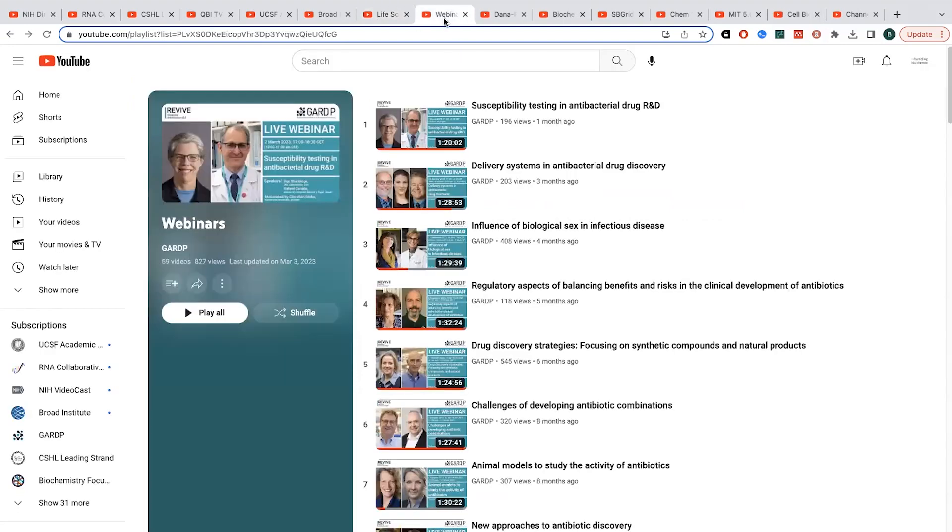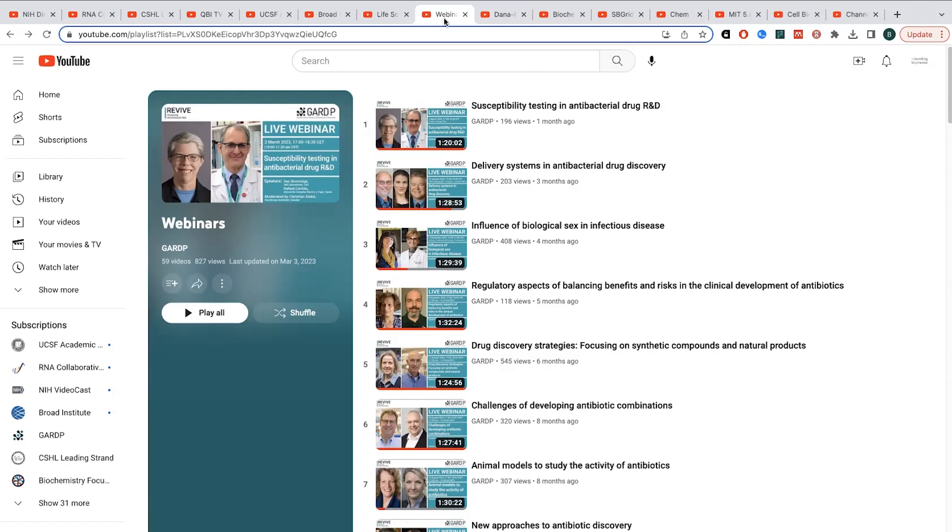So one of the more specific topic focused is this GARDP. This is a global collaboration to try to find new antibiotics and combat antibiotic resistance. And so they have some really cool videos related to those topics. So some of them get really, really technical into how these drugs are tested and how they're developed and things like this, but they can be really, really interesting.